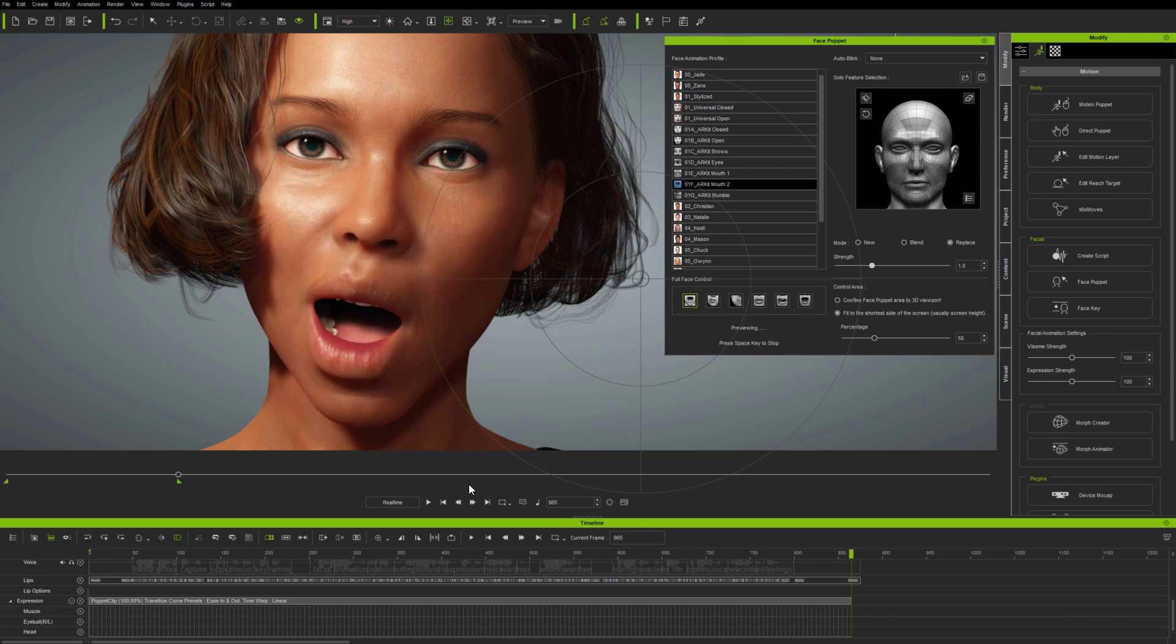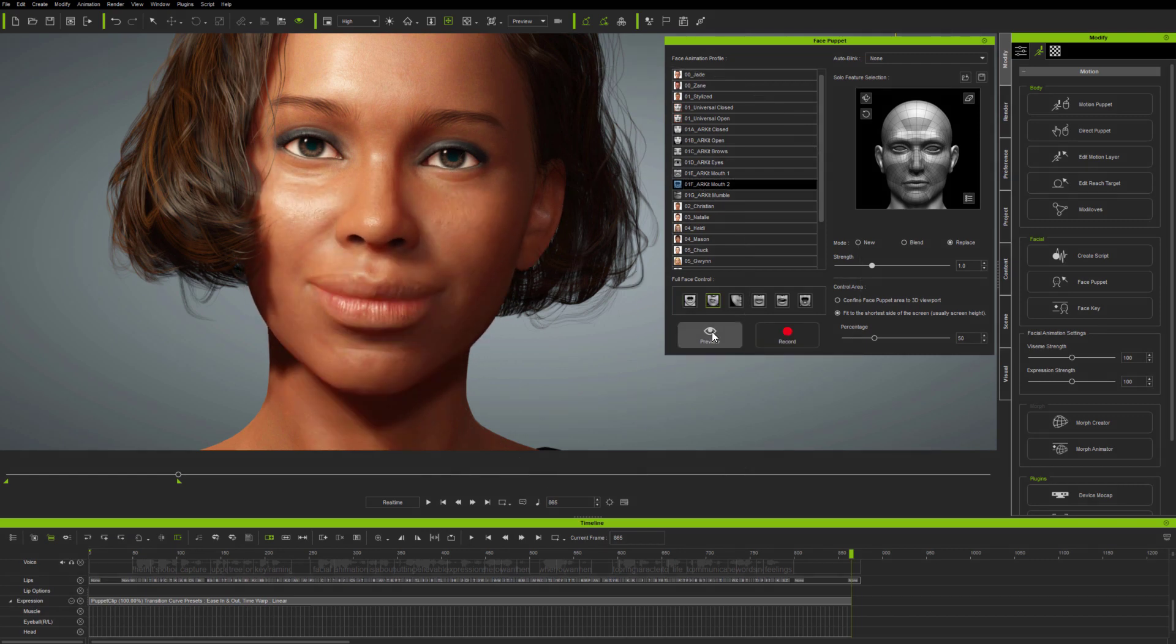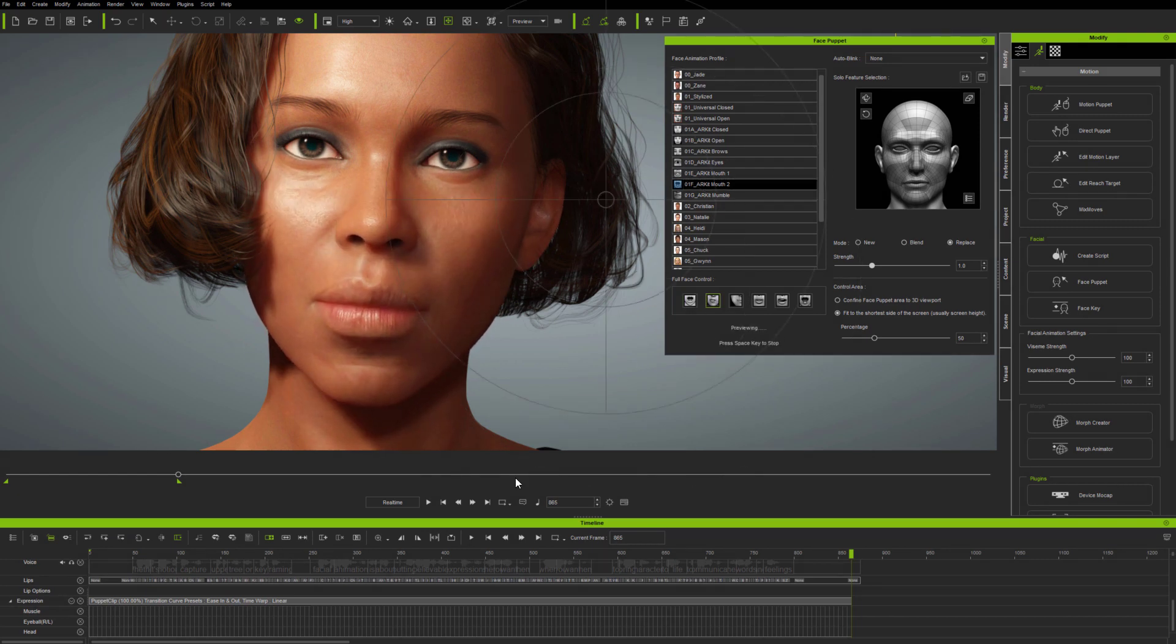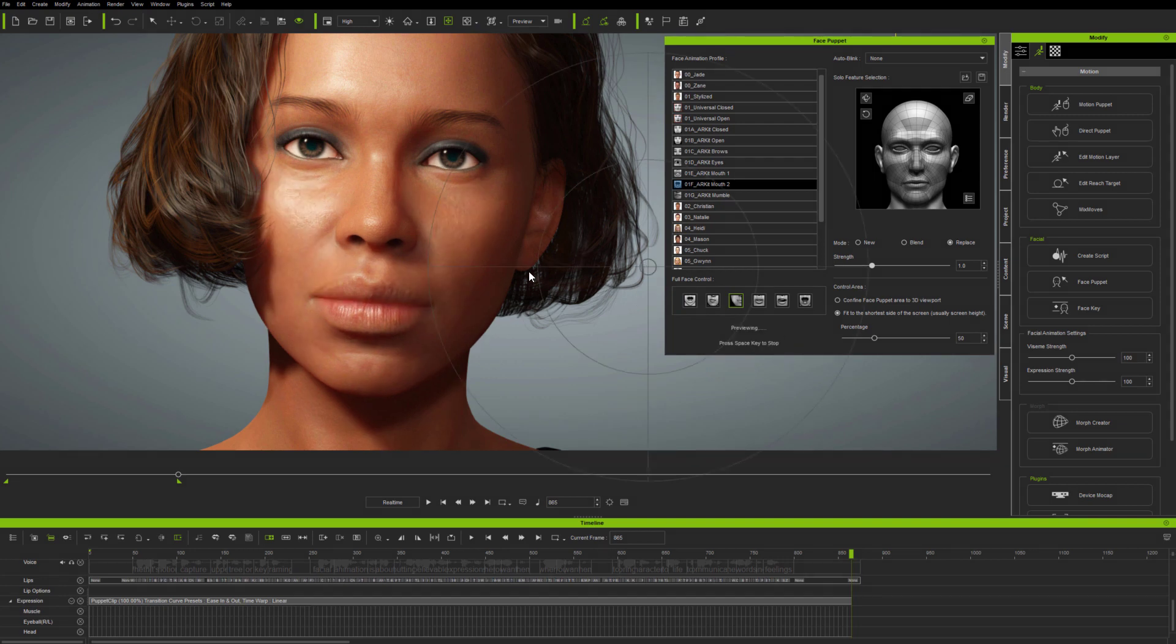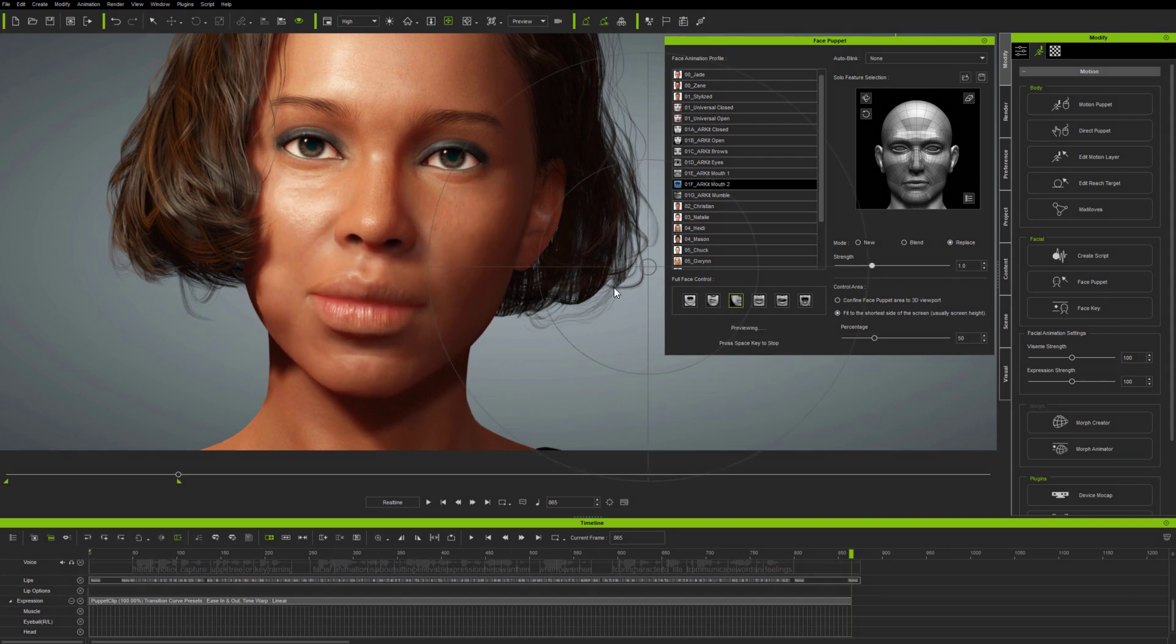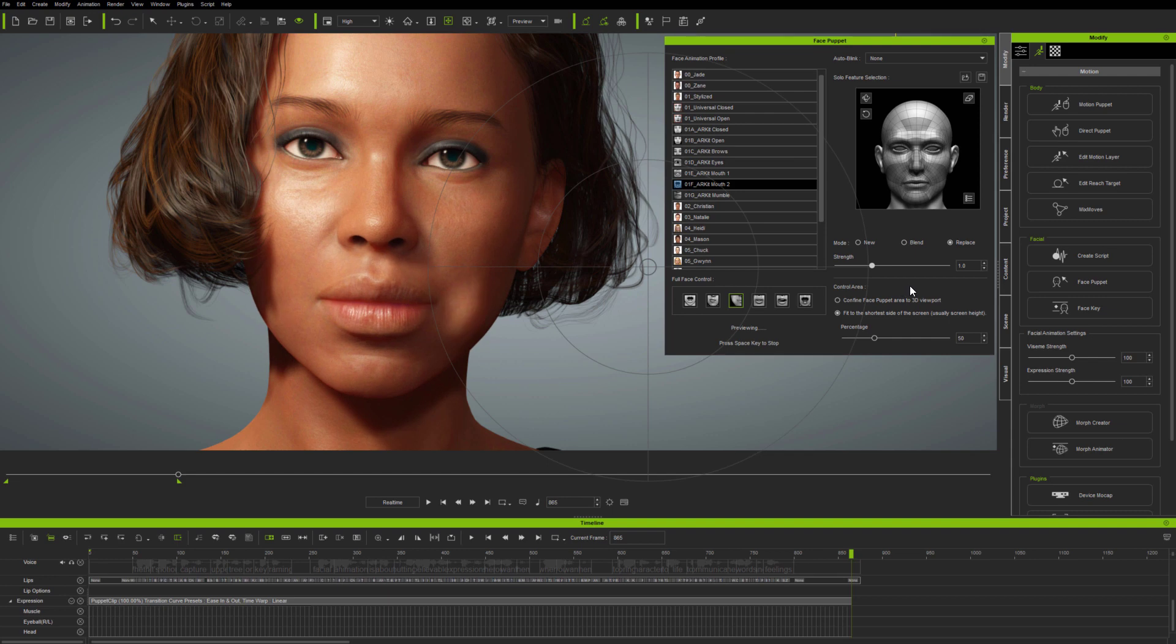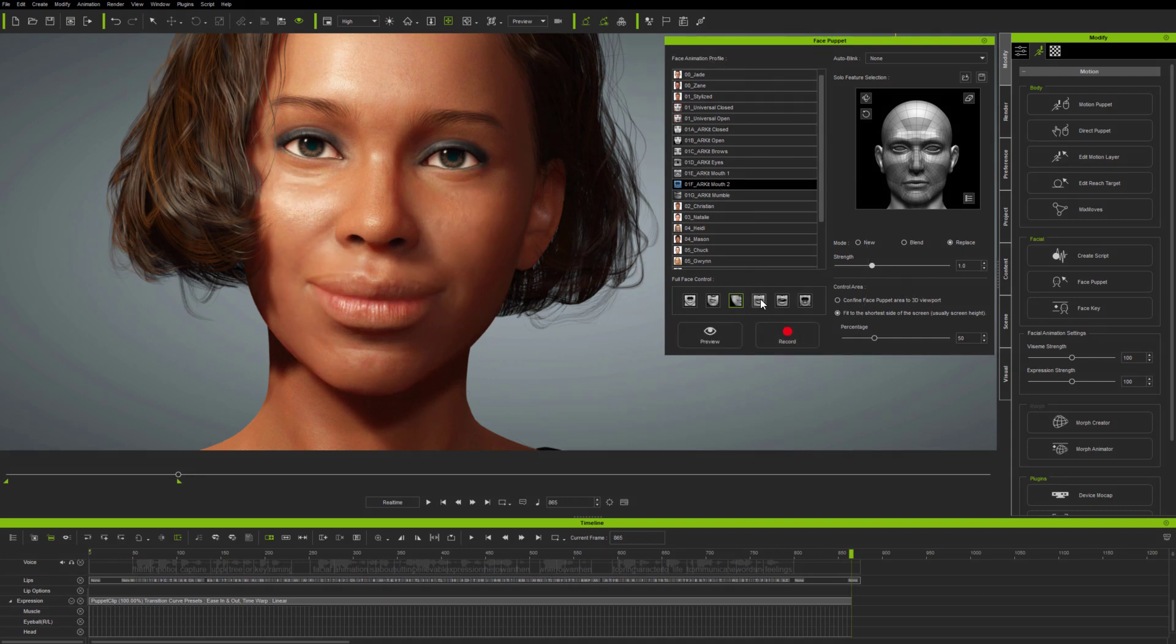So, if you're not happy with a particular part of an animation, or if you feel that you didn't record exactly what you wanted in a FacePuppet pass, you can simply change it, and overwrite using Replace, or add using Blend, on any part of the face.